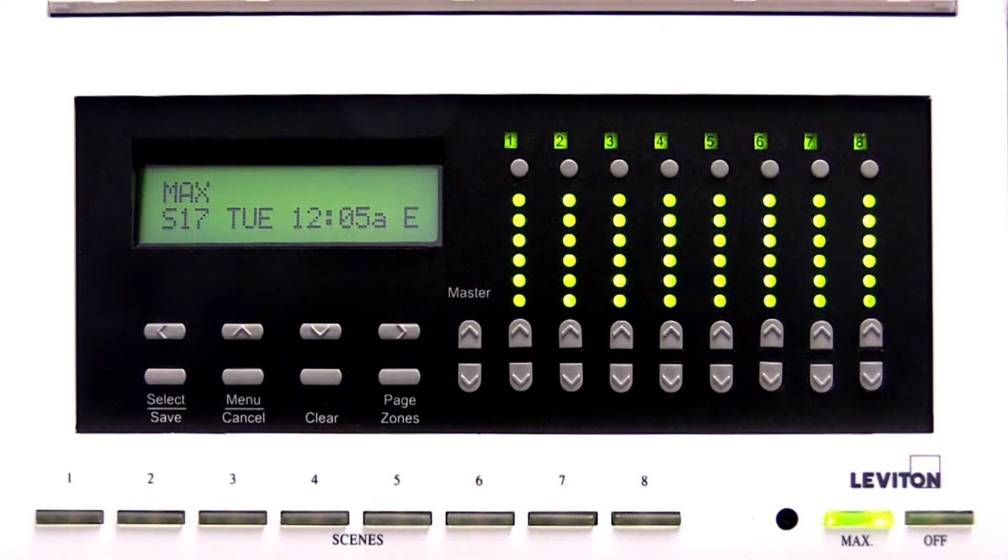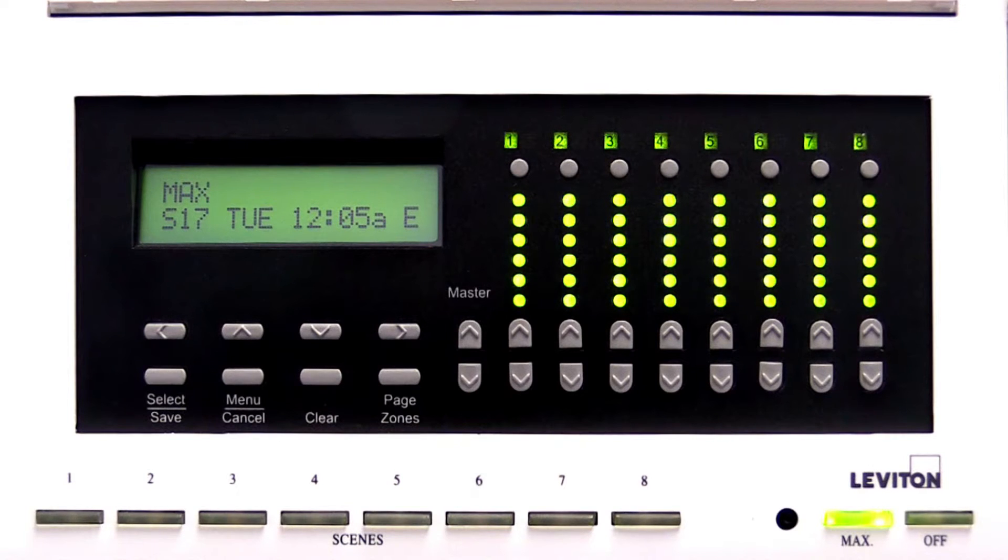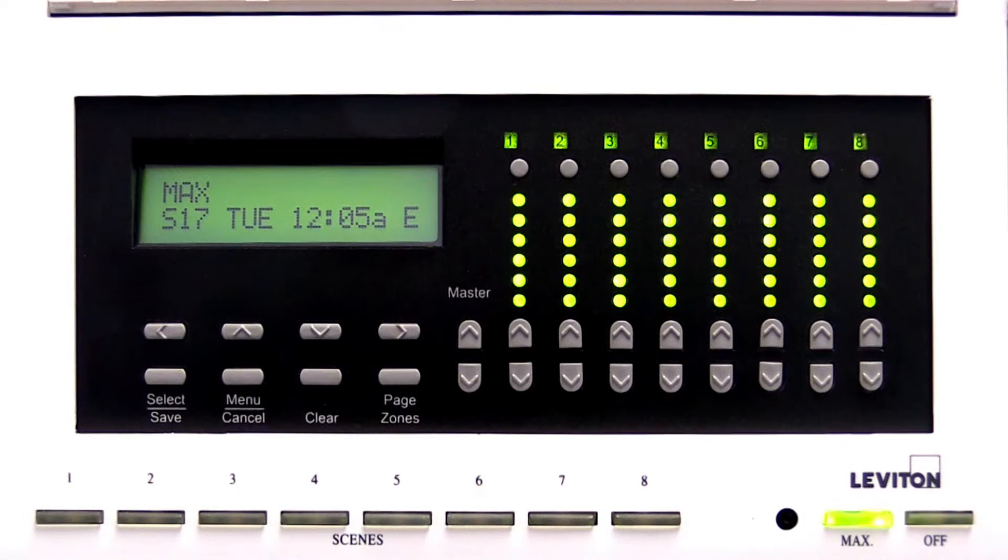You can change all the lights at once or change individual lighting levels without changing the presets.